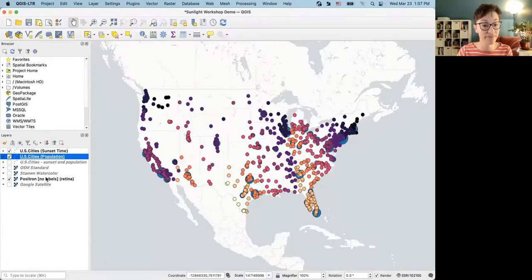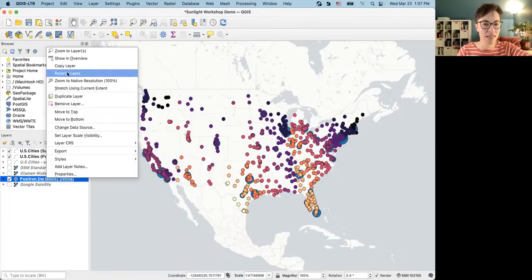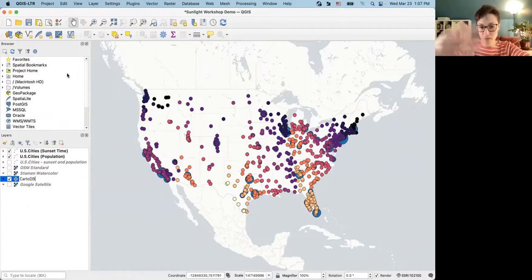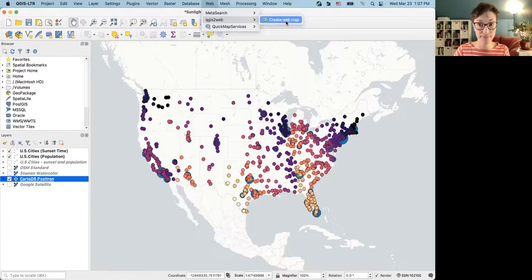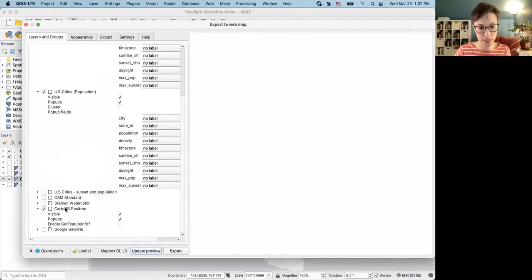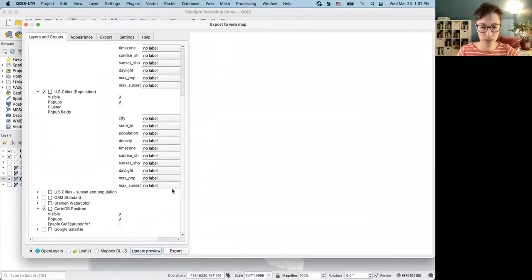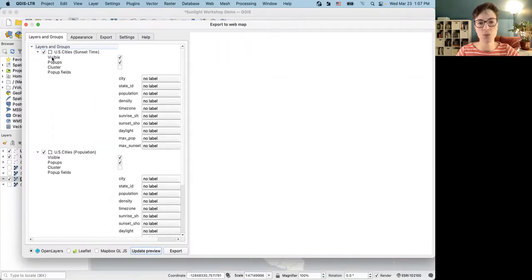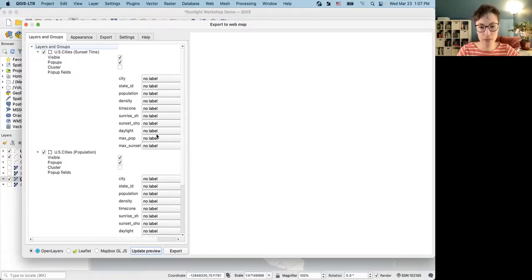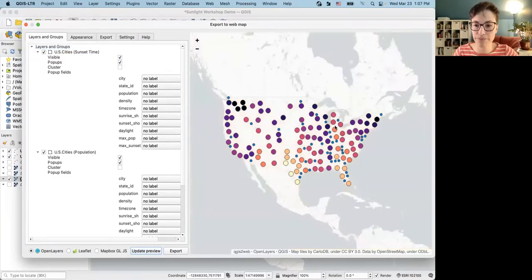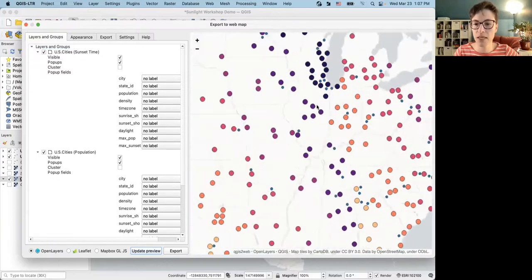Now that's updated. Everything else that is unchecked will not be exported. I can also change things like whether I want each layer to be visible and whether I want pop-ups with it. For pop-up fields, if I click Update Preview, it will pull in all the layers and show a preview of our web map. I'll also select Leaflet at the bottom — that's the output format I'm most comfortable with, it's open source, and there are a lot of tutorials about Leaflet files.